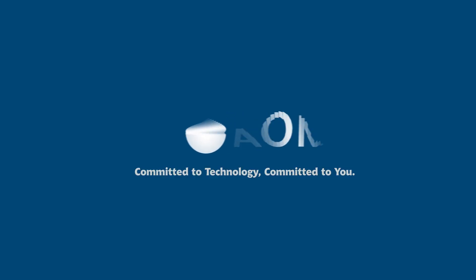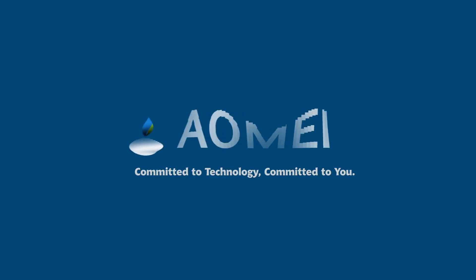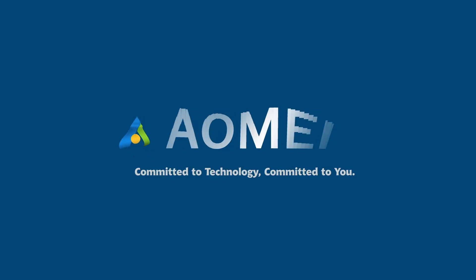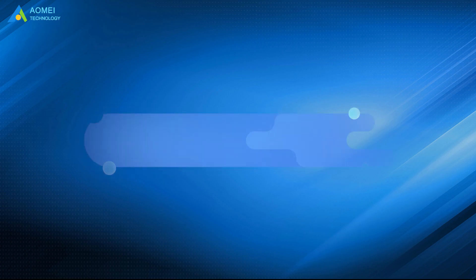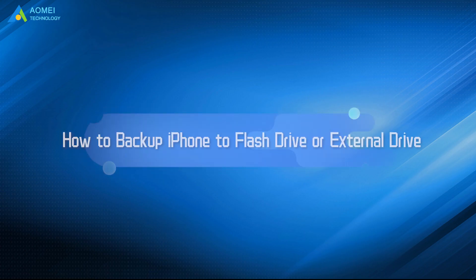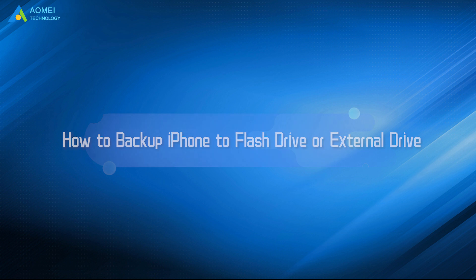Welcome to AOMEI. We're here to share tech knowledge with you. Let's get our journey started. Here are two efficient methods to help you backup iPhone to flash drive, thumb drive, or external hard drive. Just come and take a look.